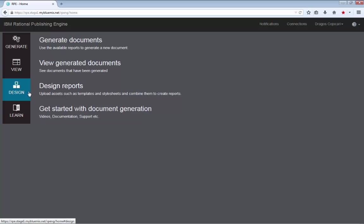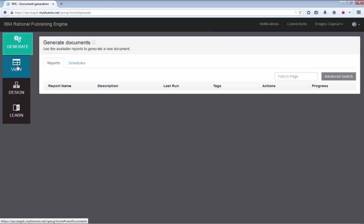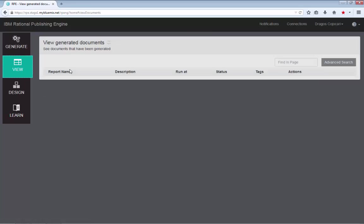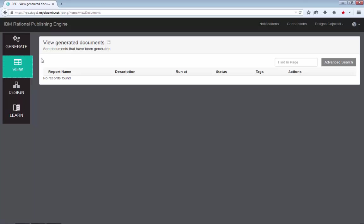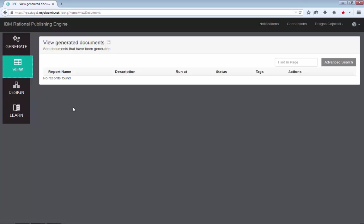But for now, this is actually needed because since on the Bluemix deployment each end user is completely separate from all the other users, there is no report designer to create the report artifacts for you, things like templates and stylesheets and reports and data source connections.